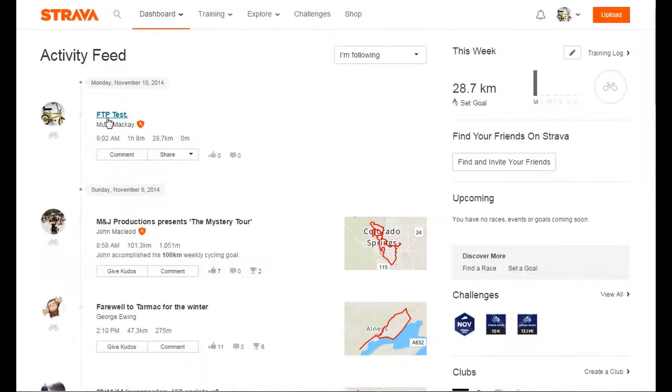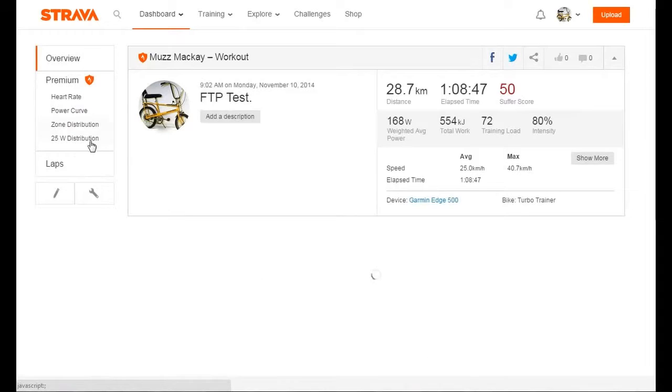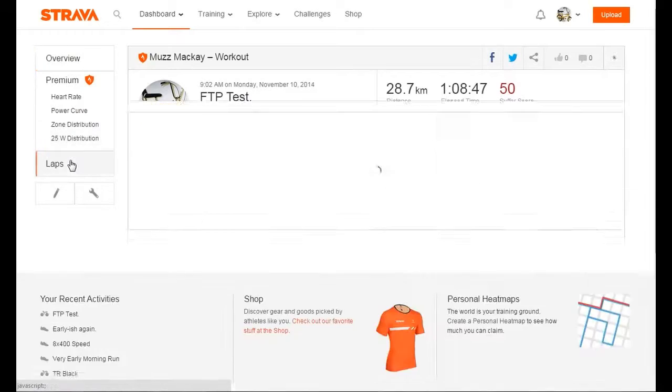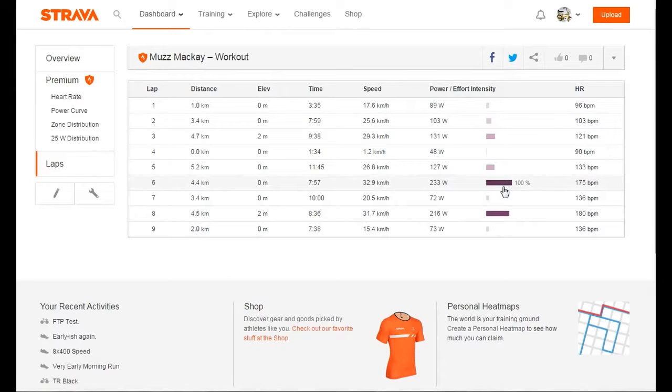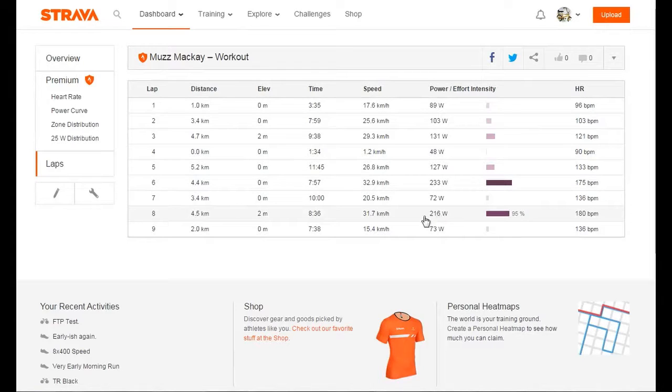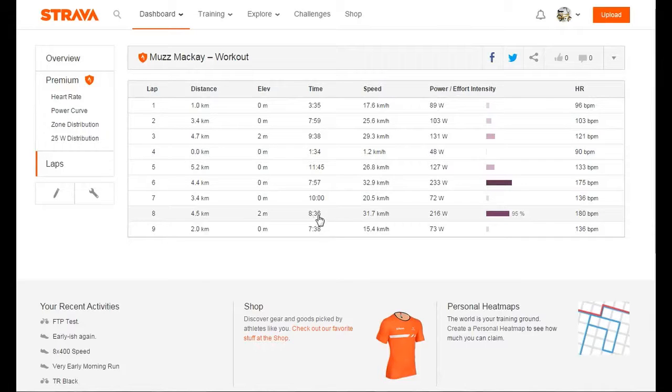This is over at Strava. There's the laps there. That's the first one, the first interval, 100% according to the Strava power curve that I built up over the past year. 216 for the second one, but as I say, I forgot to stop it, so there's 36 seconds of me doing nothing.